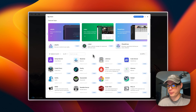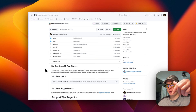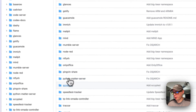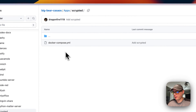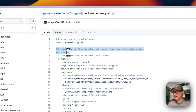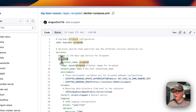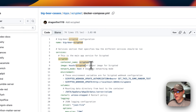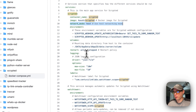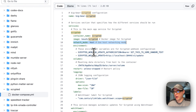Now we'll start installing Scrypted. There will be a link in the YouTube description. I'll go into Apps, scroll down to Scrypted, open it, and go to Docker Compose. The app name in CasaOS is 'big-bear-scrypted.' The service underneath is called 'scrypted,' the container name is 'scrypted,' and the image comes from Docker Hub using the latest tag. The network mode is host, so we don't need to map any ports — the container runs directly on the host network.